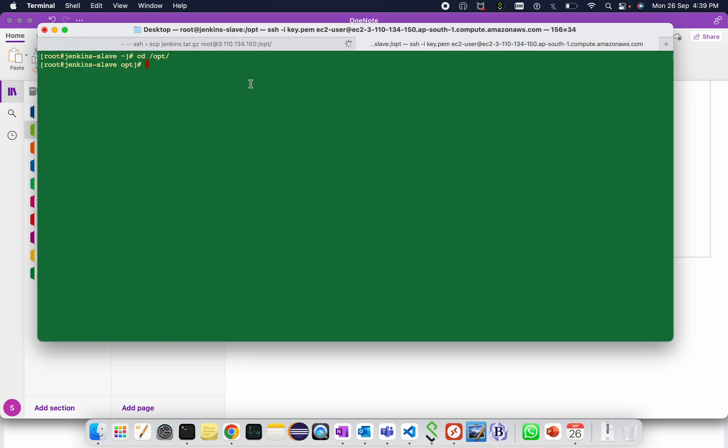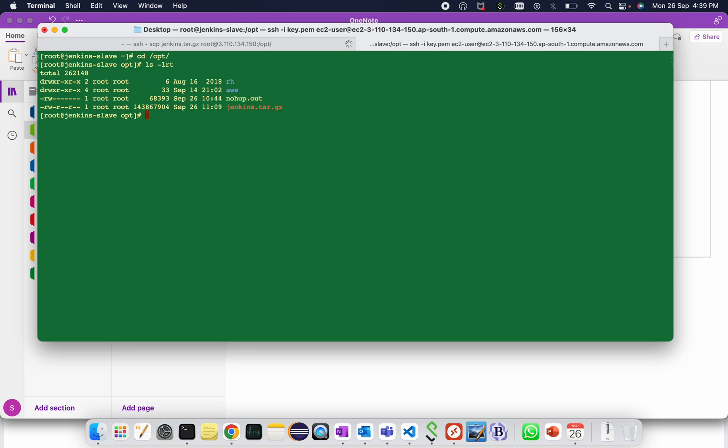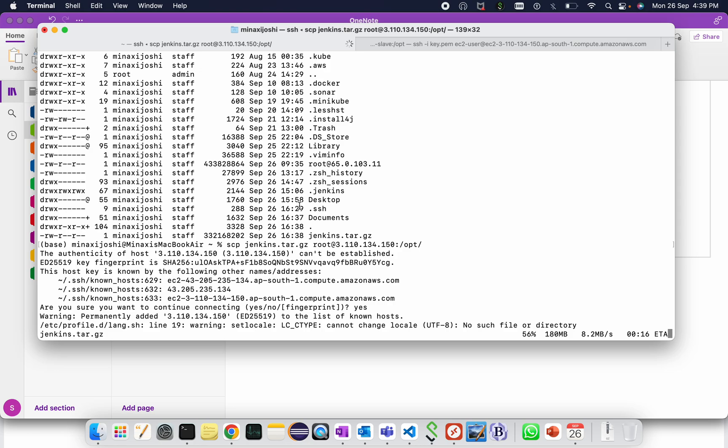File is being copied. Let me go to the server and do the ls hyphen lrt. So jenkins.war.gz has been copied. Let me check the status, it is still copied 59 percent so far.